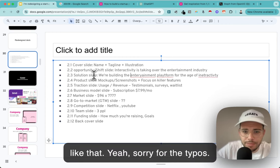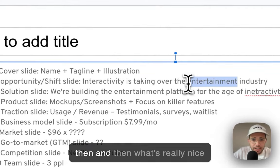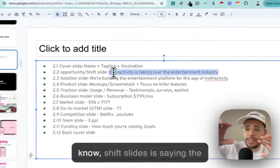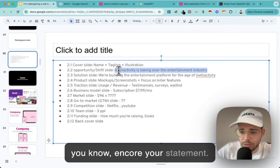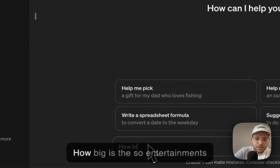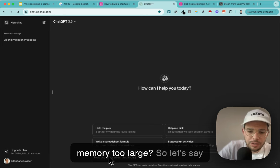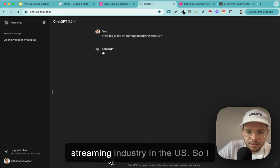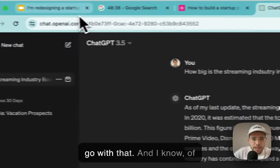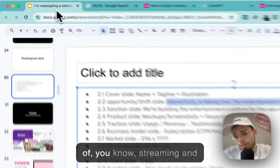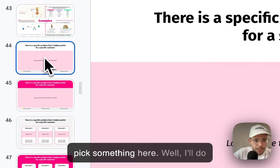What's really nice with shift slides is giving a big number to anchor your statement. I'd go to ChatGPT and ask how big the streaming industry is in the US. It says $30 billion - let's go with that. Of course you're at the intersection of streaming and social media, but we have to pick one for now. So the slide would say: 'Interactivity is taking over the $30 billion streaming industry.' You're saying there's a mega-trend happening regardless of us, and we're going to ride it.